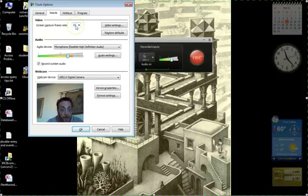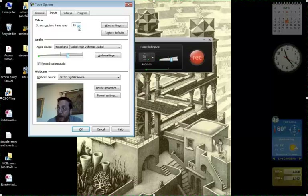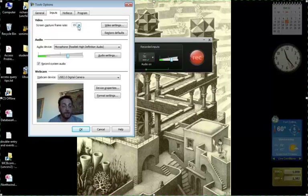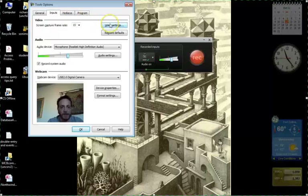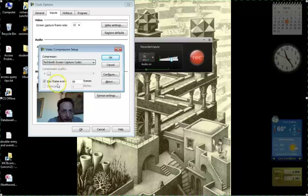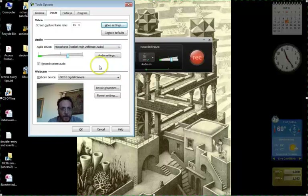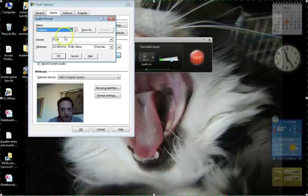Under Inputs, Screen Capture — 15 frames per second is the default; I'd leave it at that. A higher frame rate is a good idea if you're recording full motion video. If you record less, the video gets choppy; if you record more, you get a much bigger video file. Video Settings and Audio Settings — these are all defaults and I just leave them.